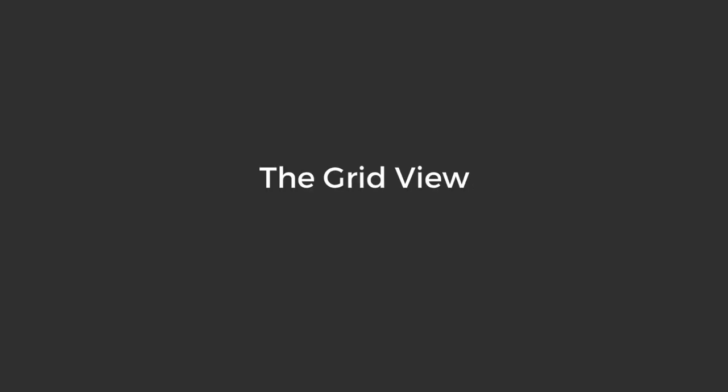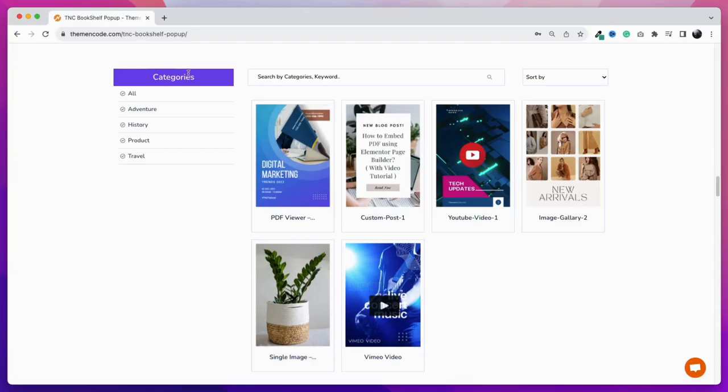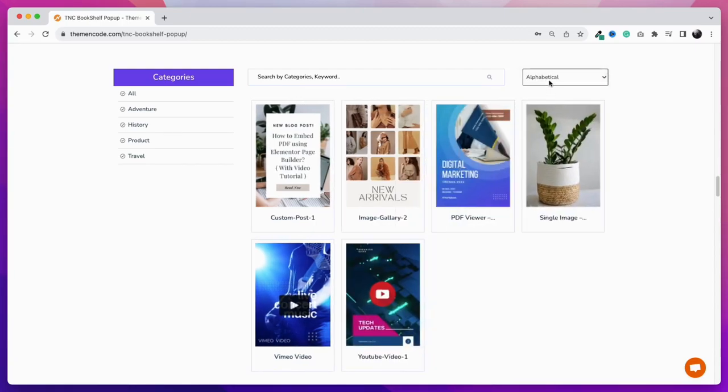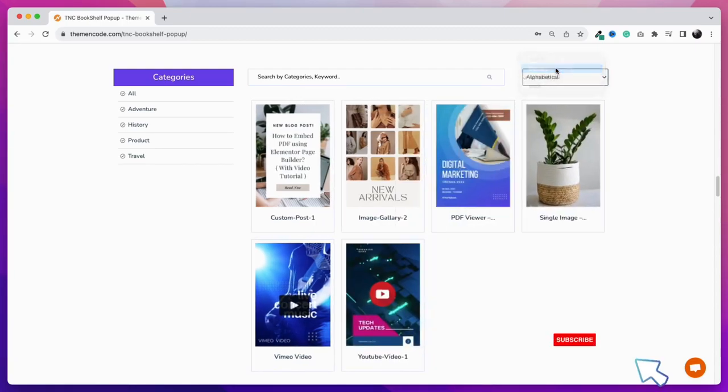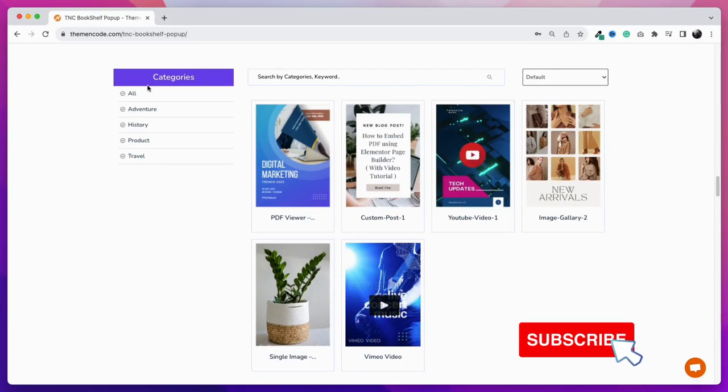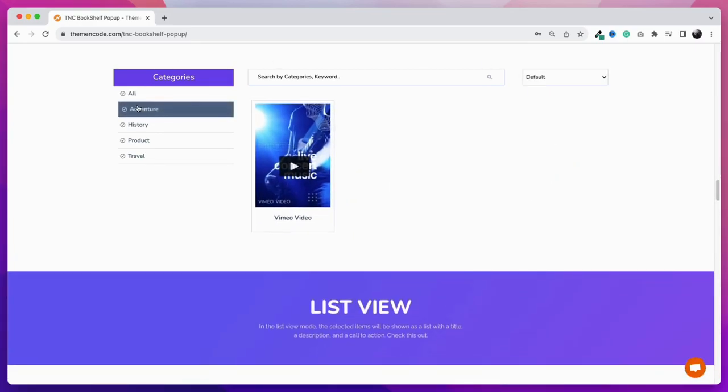Now let's see the grid view. This mode makes browsing really easy and quick. There are filtering, searching, and sorting options. You can sort the items alphabetically or by date. You can see items filtering by category also. You can see that I am filtering the items by category and items in that category are only showing up.